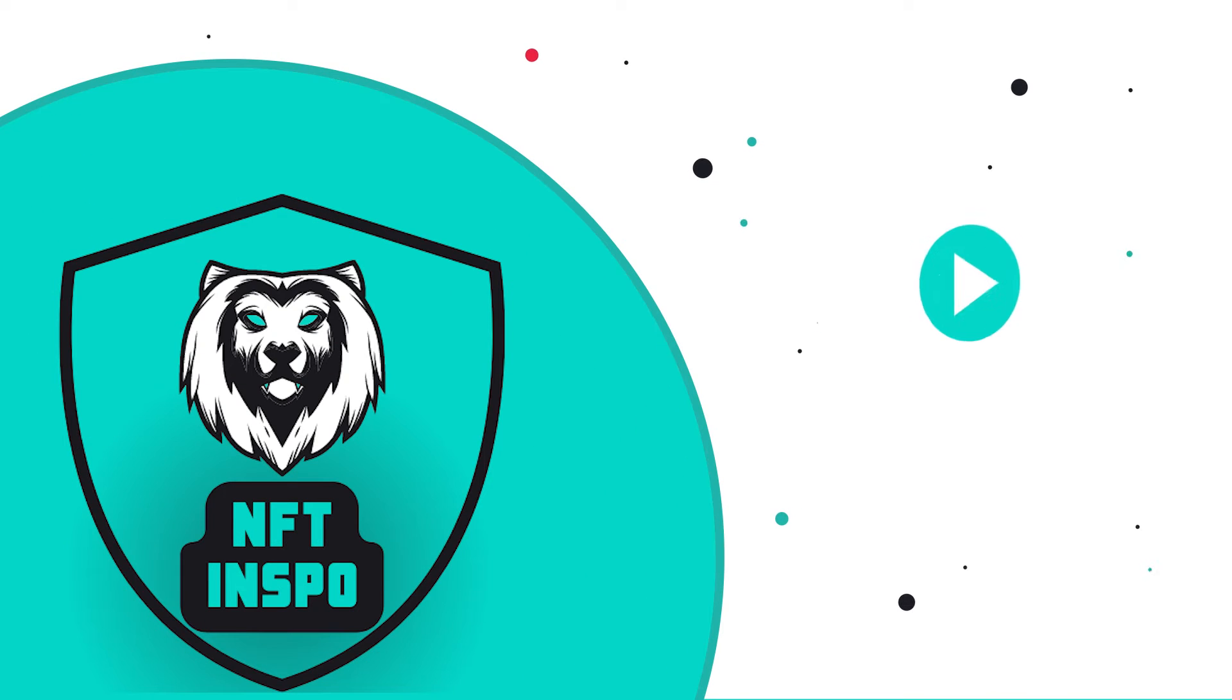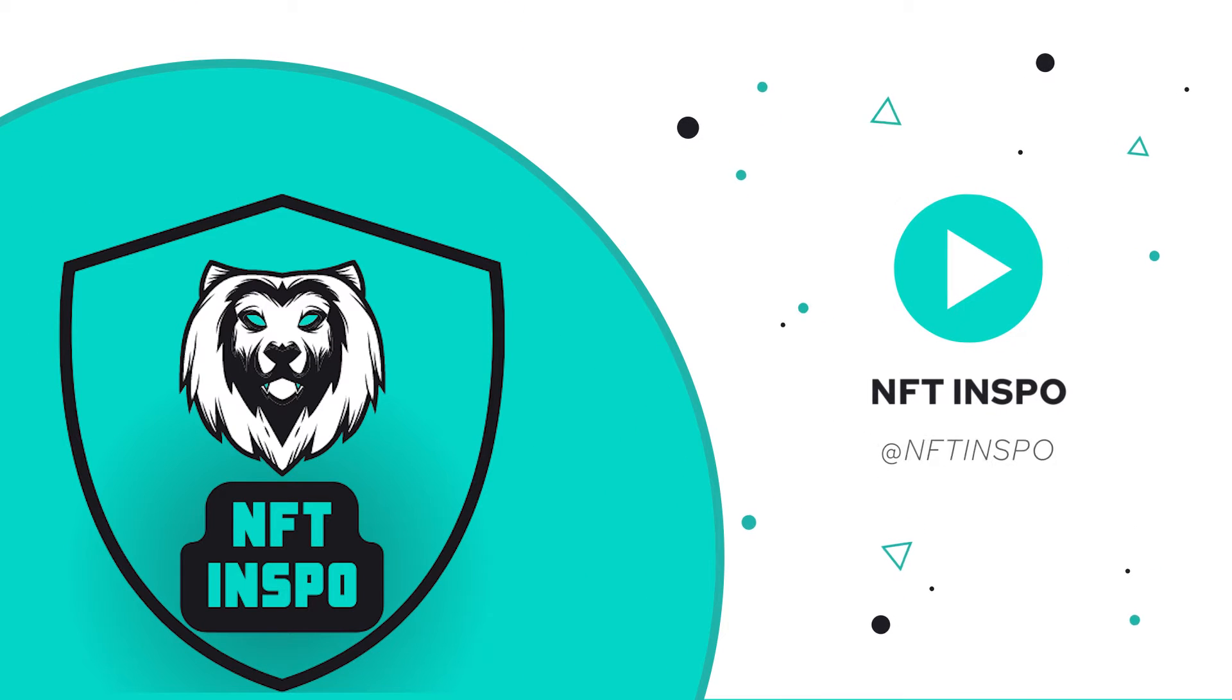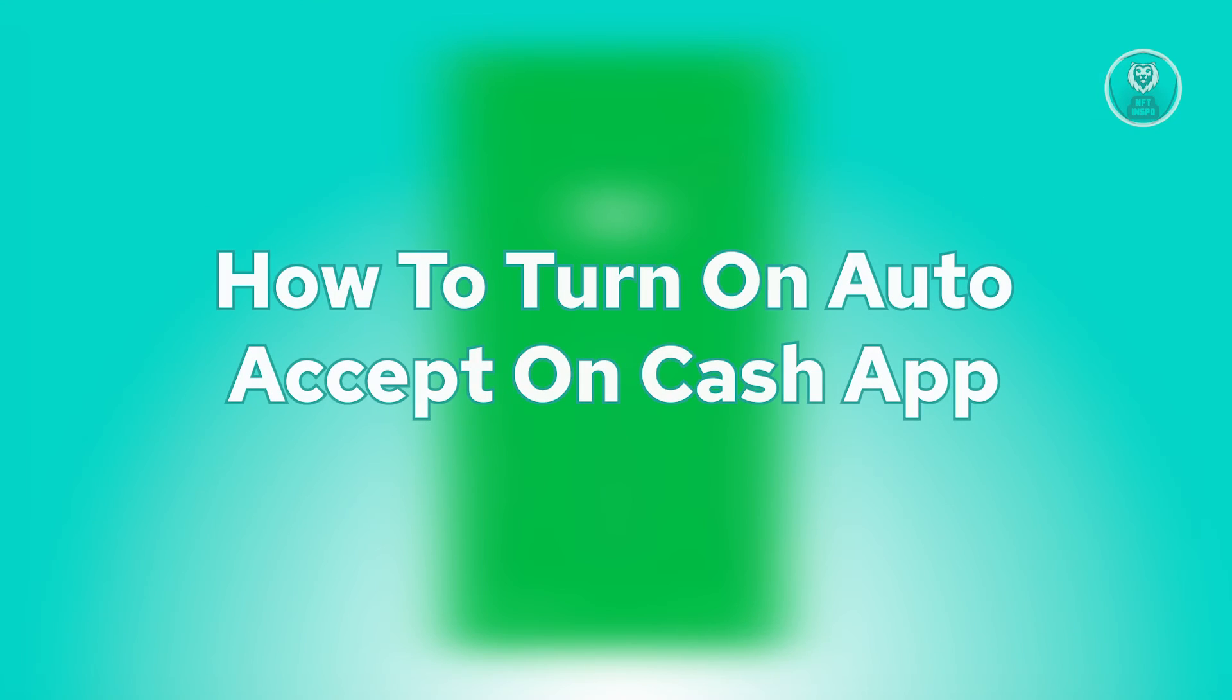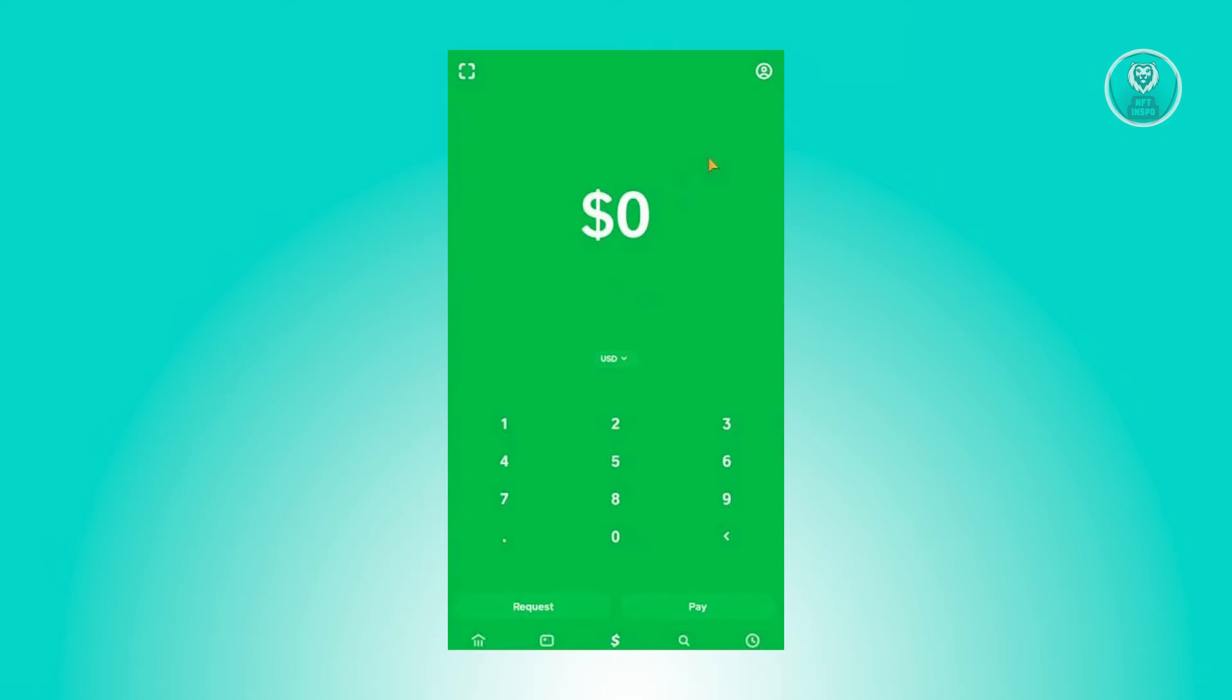Hello guys, welcome back to NF2inspo. For today's video, we're going to show you how to turn on auto accepts on Cash App. So if you're interested, let's start the tutorial.